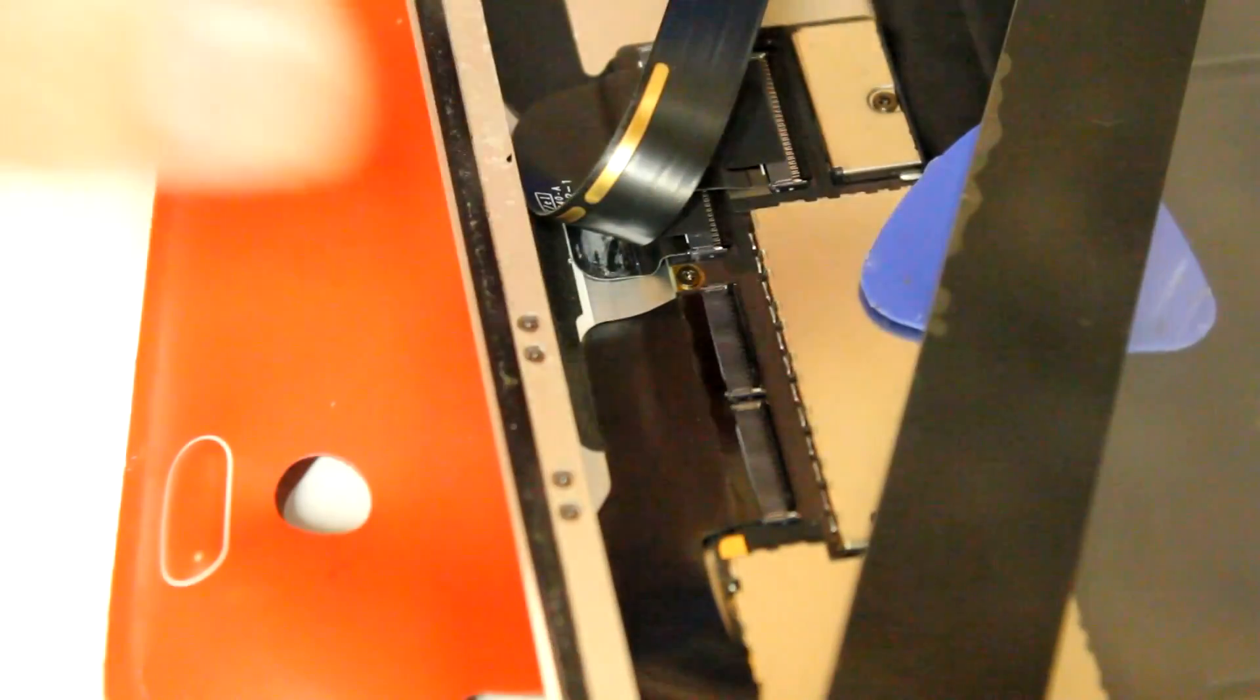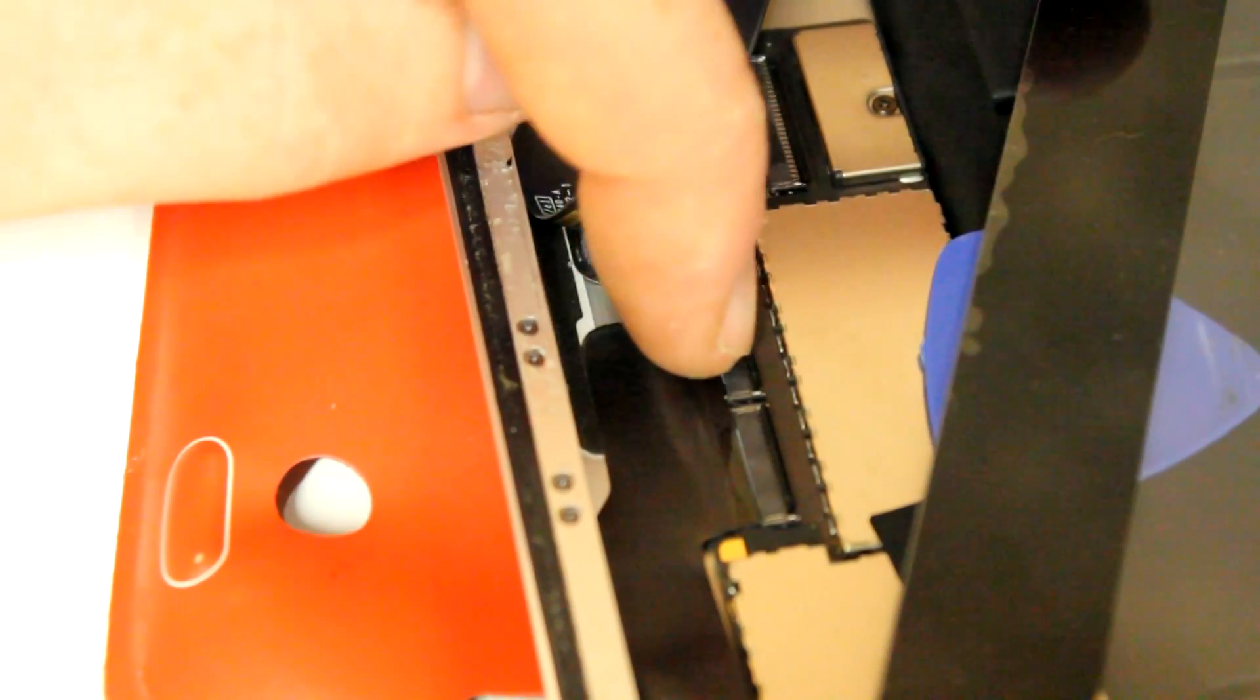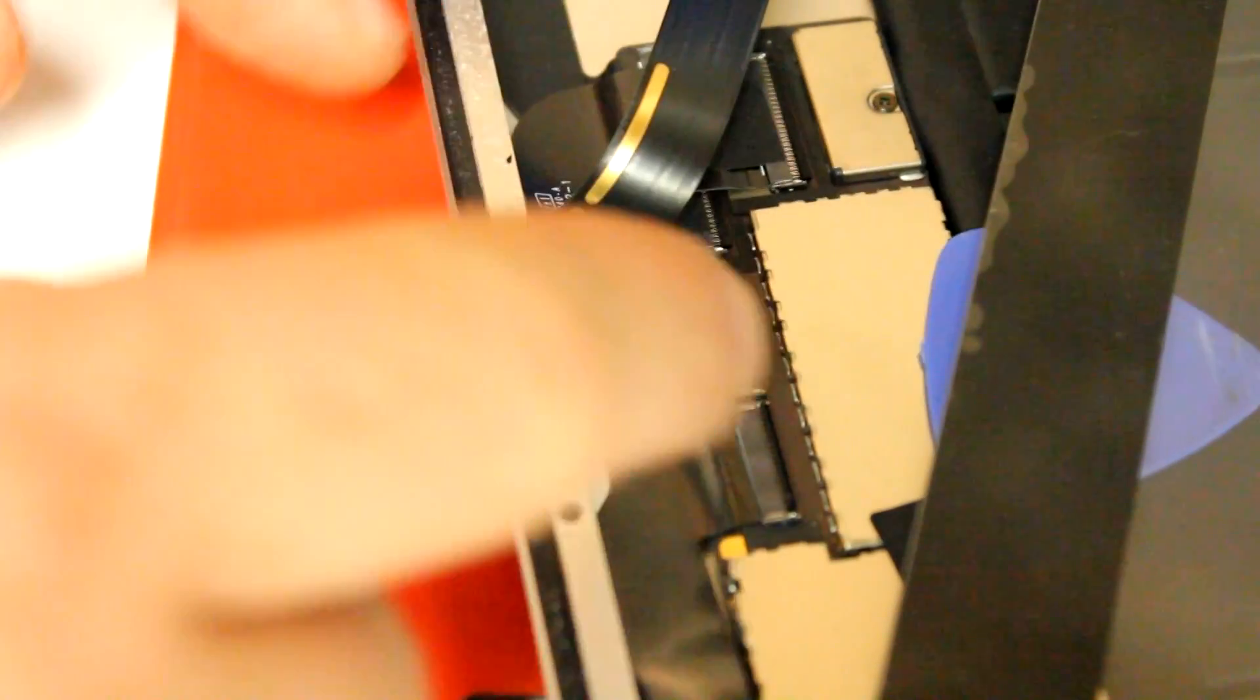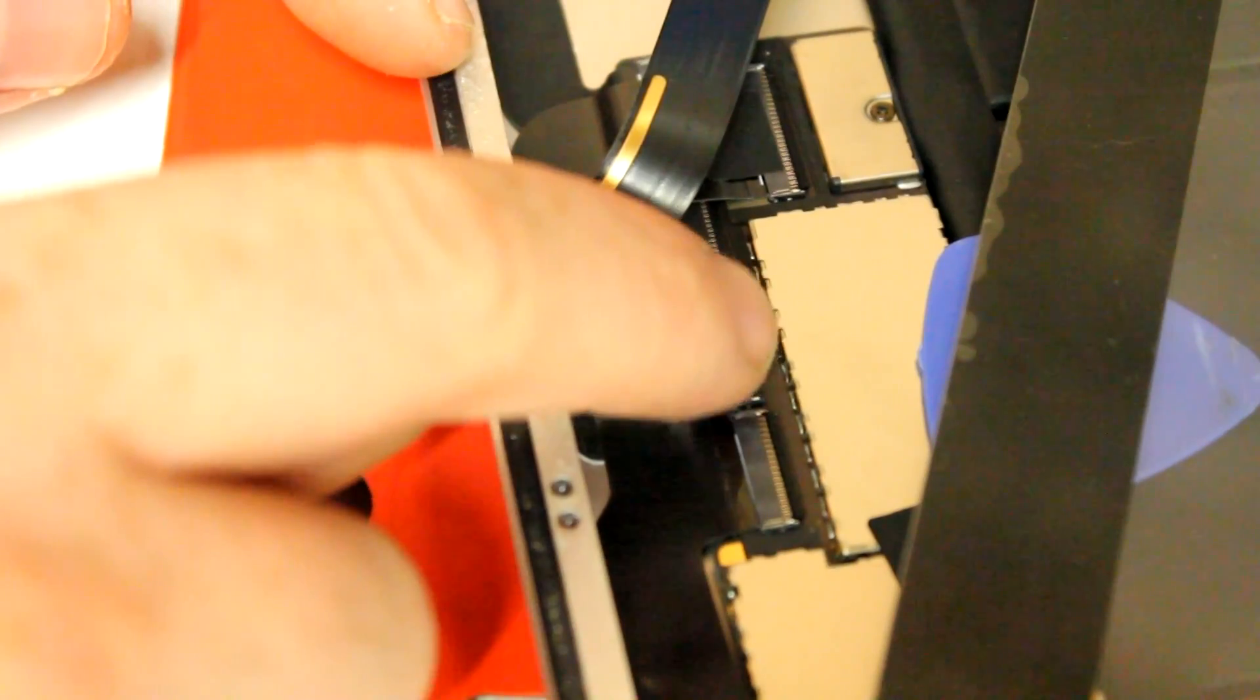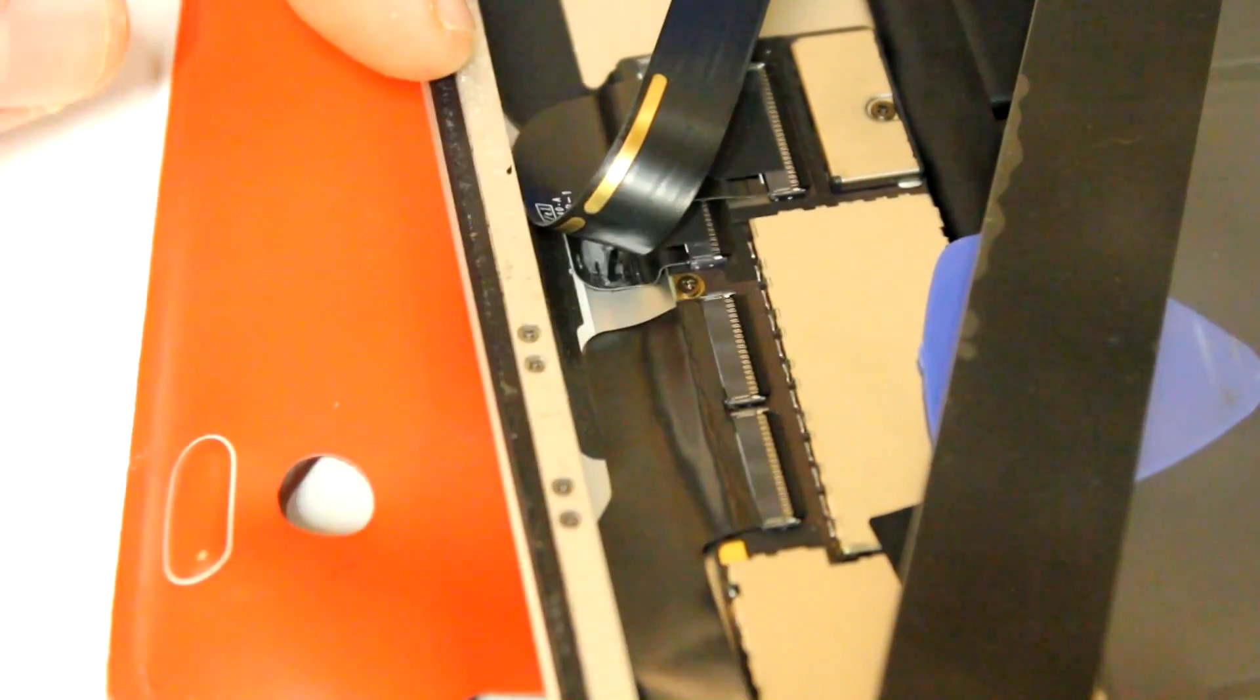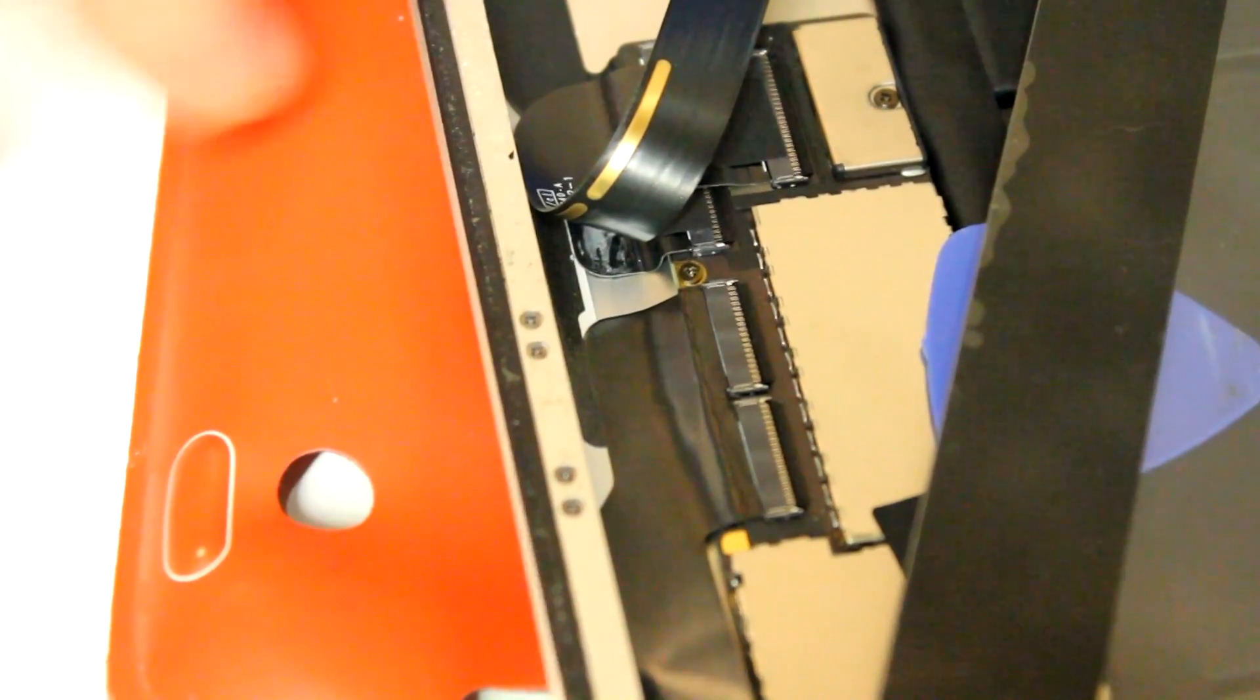And then you can insert the flat flex cable of the new digitizer and close these locks again. And here would be the part where you reapply the little piece of tape.